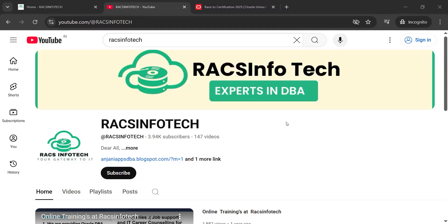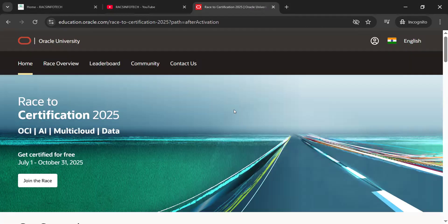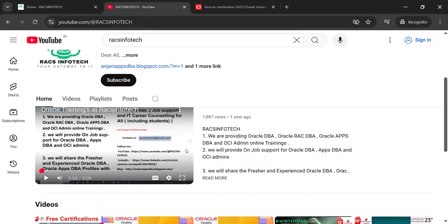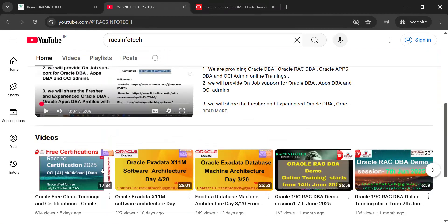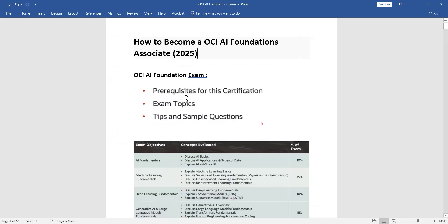Hi all, welcome to Racks Infotech. In this video I'm going to share a few more details about the Oracle Race to Certification. I'll show you one of the certificates, how to register for this — it's free of cost. Step by step I'm going to share the details on how to join. In my previous video I already shared this; if you haven't seen it you can watch it from our playlist.